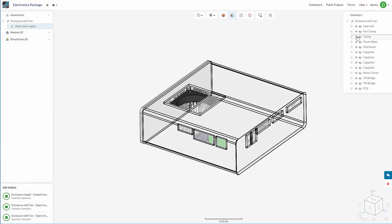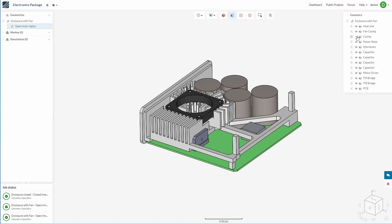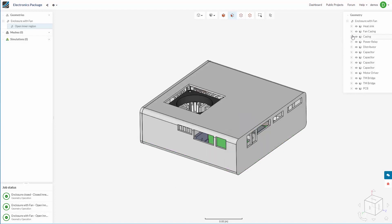This of course also works with more complex geometry. Here we have a small electronics box.